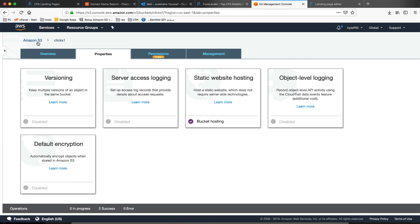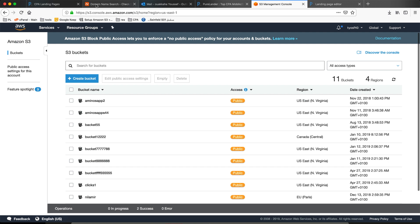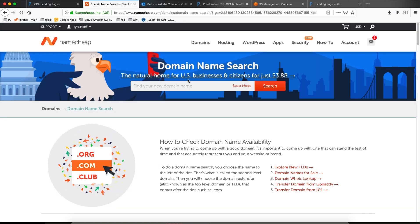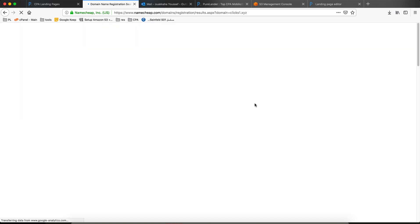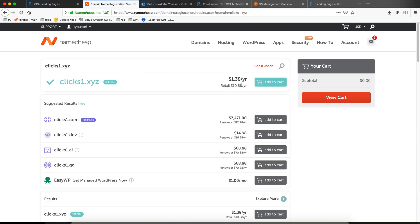Let's grab our domain name from scratch. The domain will be clicks-one-xyz. Let's see if it's available — I think so, it's available. Add to cart.